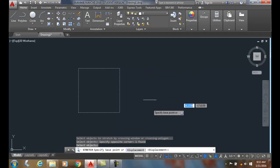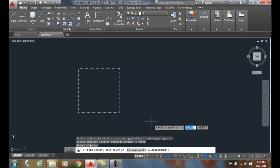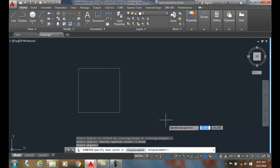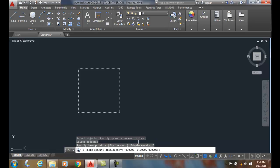And now, instead of picking a base point, I can use the displacement option. So I'm going to pick on displacement, and then it'll ask me to specify the displacement.